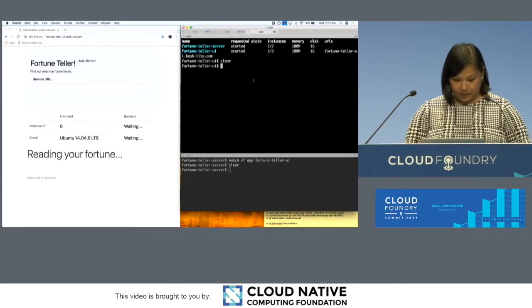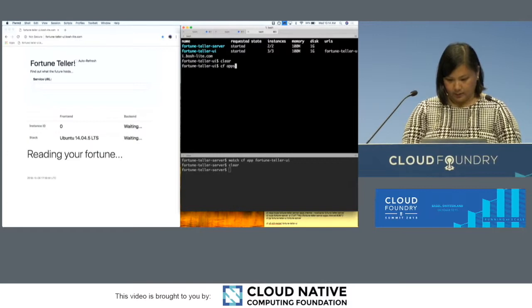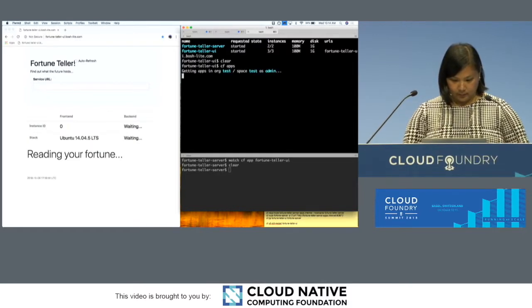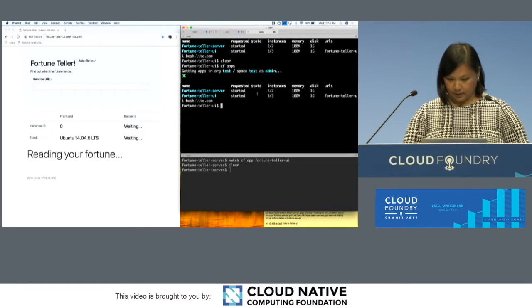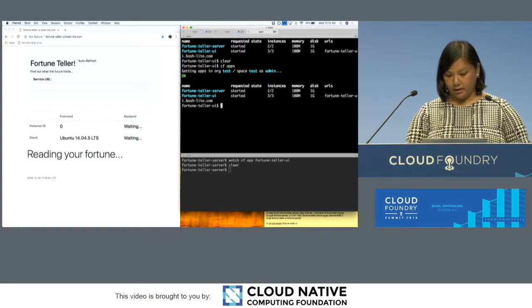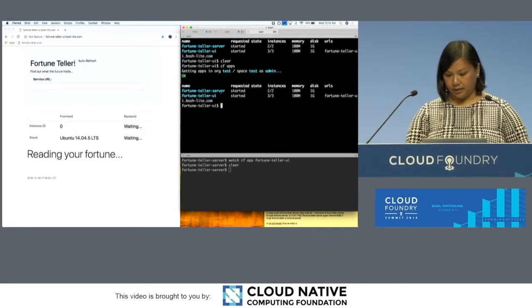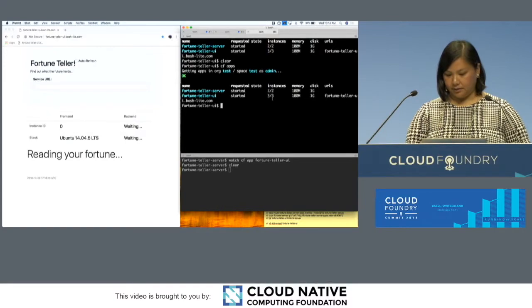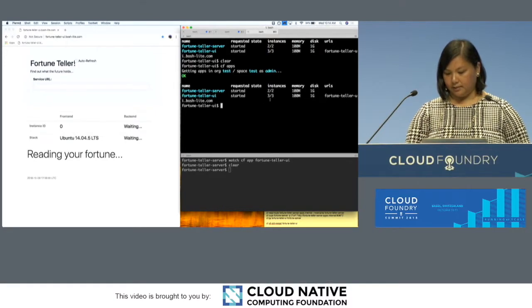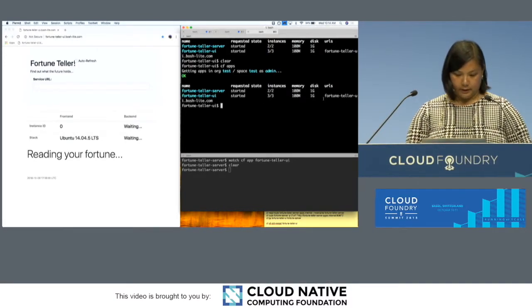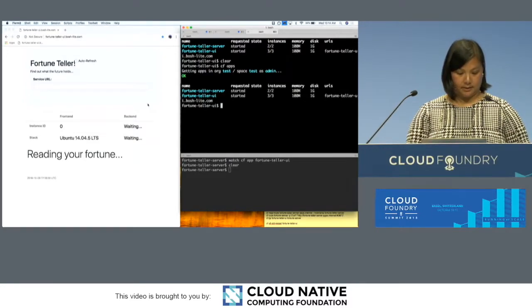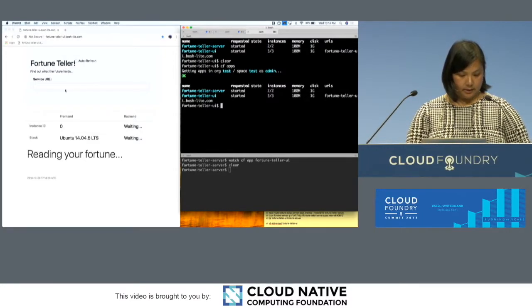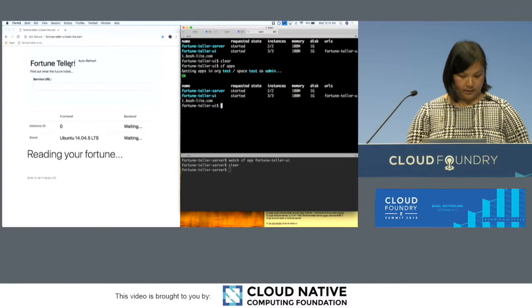What you can see over here, I'm logged in. We just have our fortune teller UI and our fortune teller server. You've got two instances of the server, three instances of the UI. The UI has a route map to it, the server doesn't yet. And you can see our UI is over here.